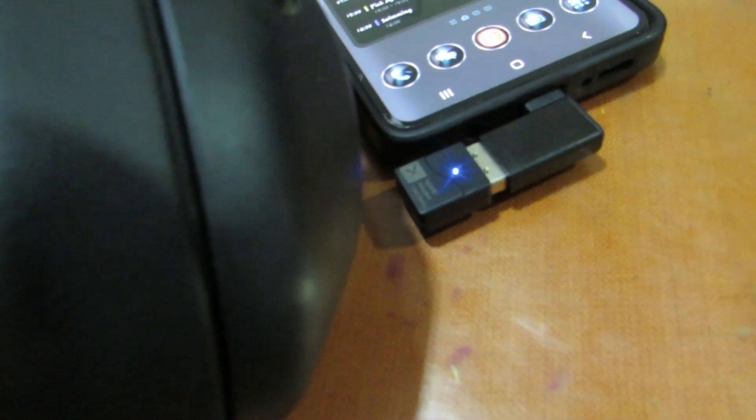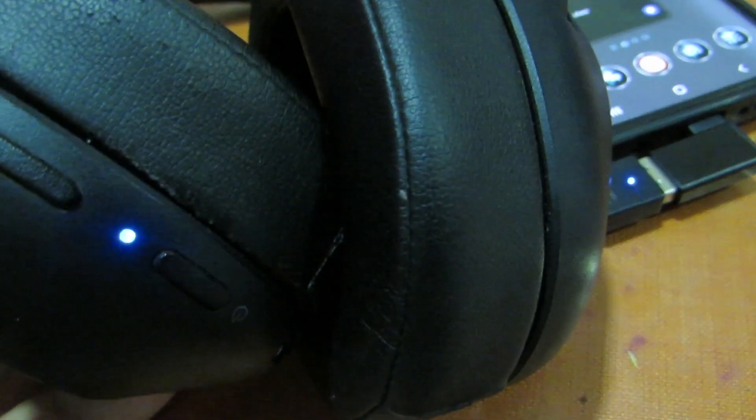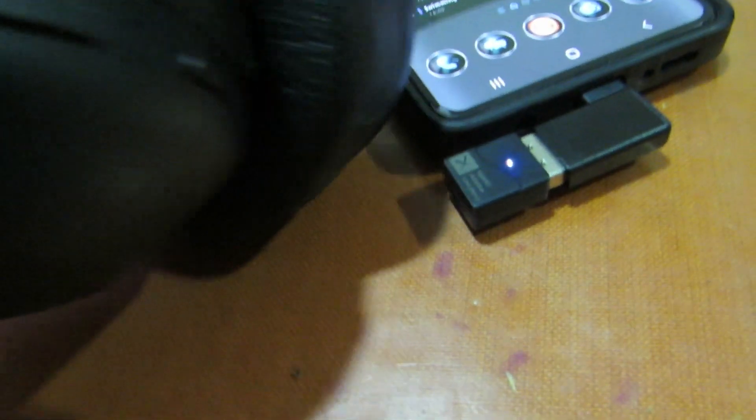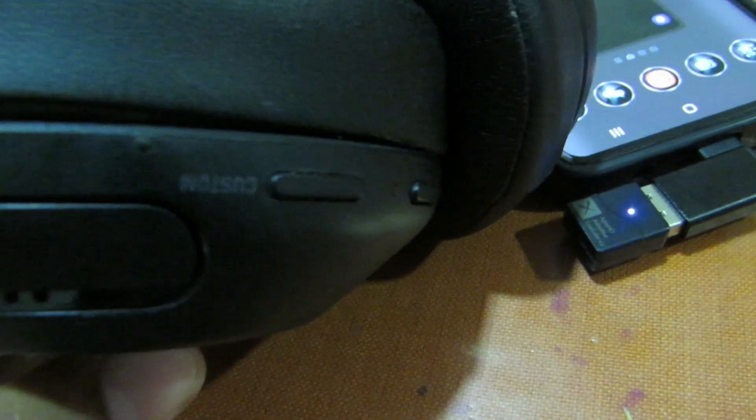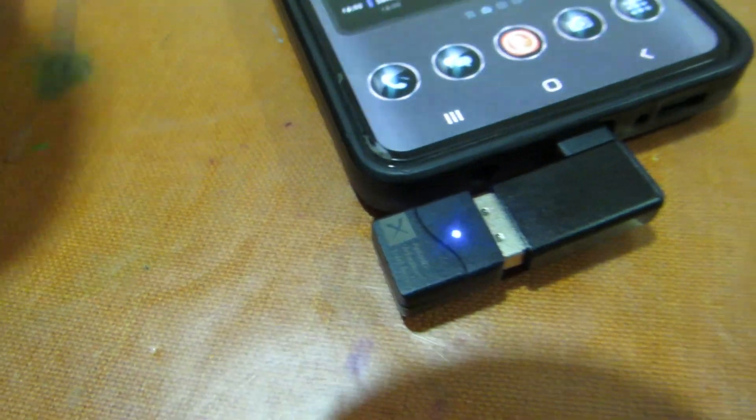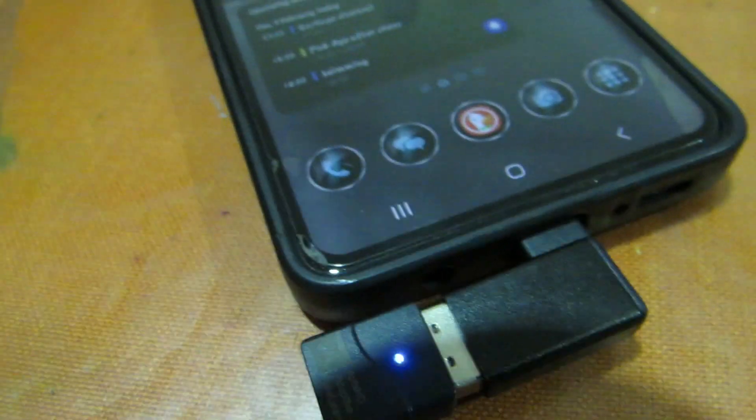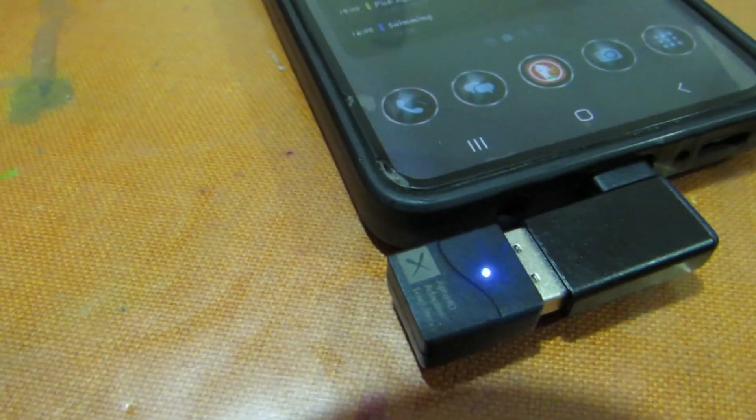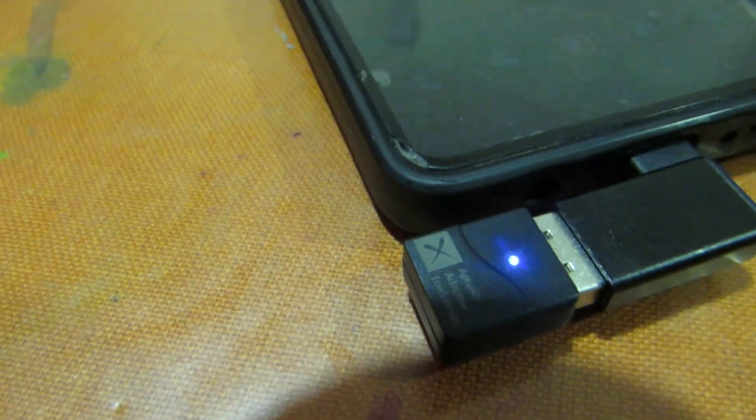Once you switch on the pairing mode of your audio device, it will automatically get connected to the Bluetooth dual audio dongle. When we are trying to connect the next device, you need to switch off the first device that you've already connected so the Bluetooth dongle will start searching for the new device.